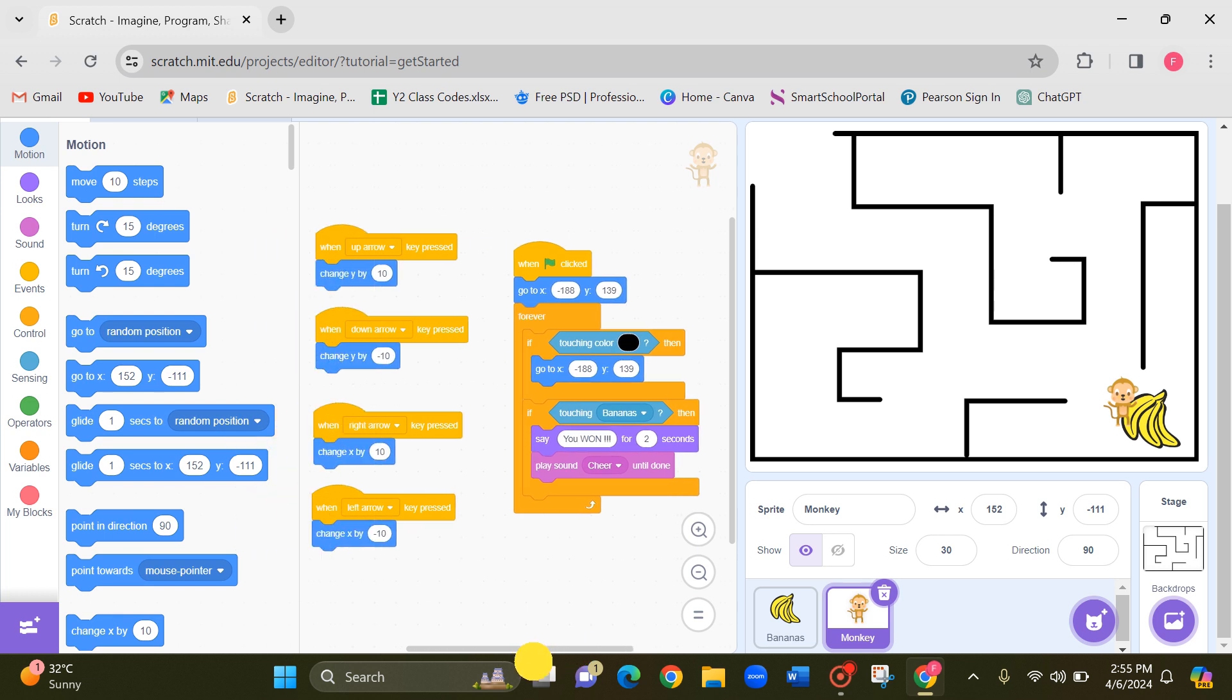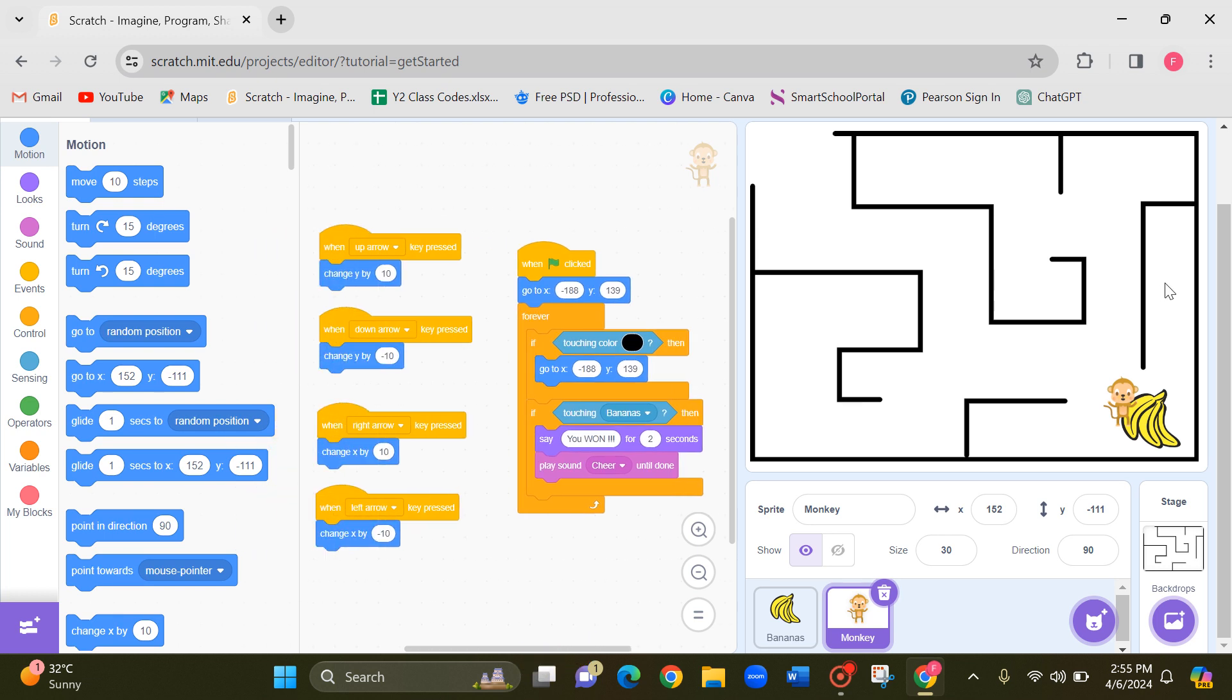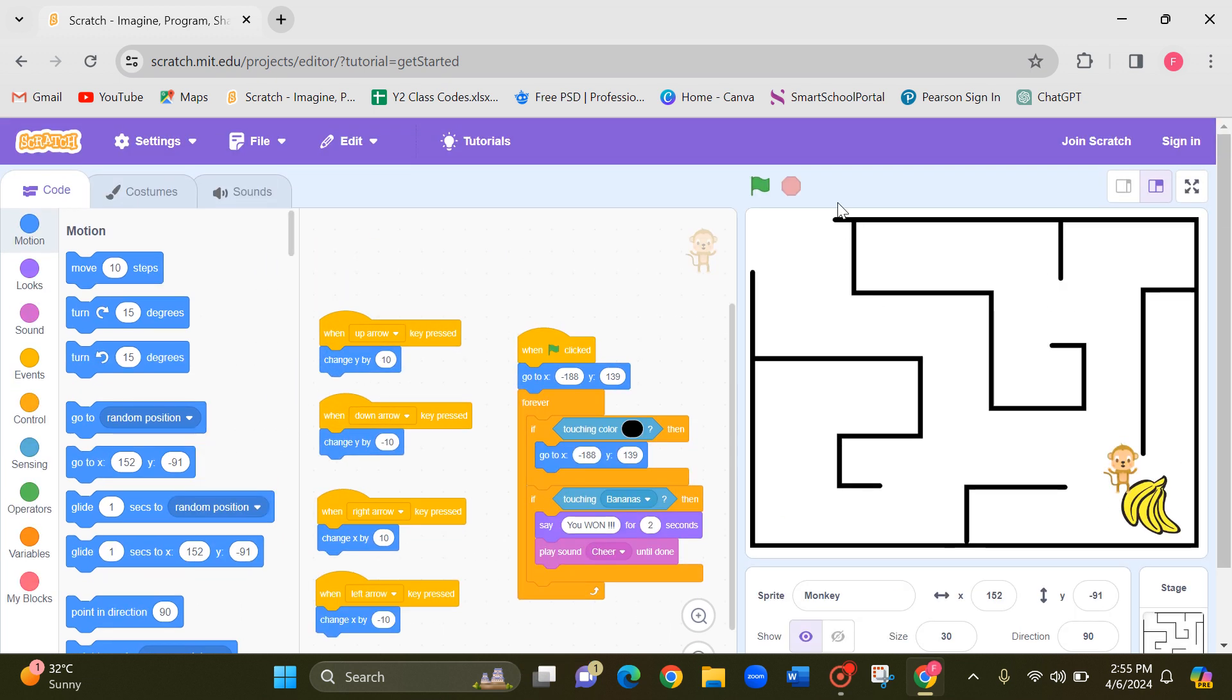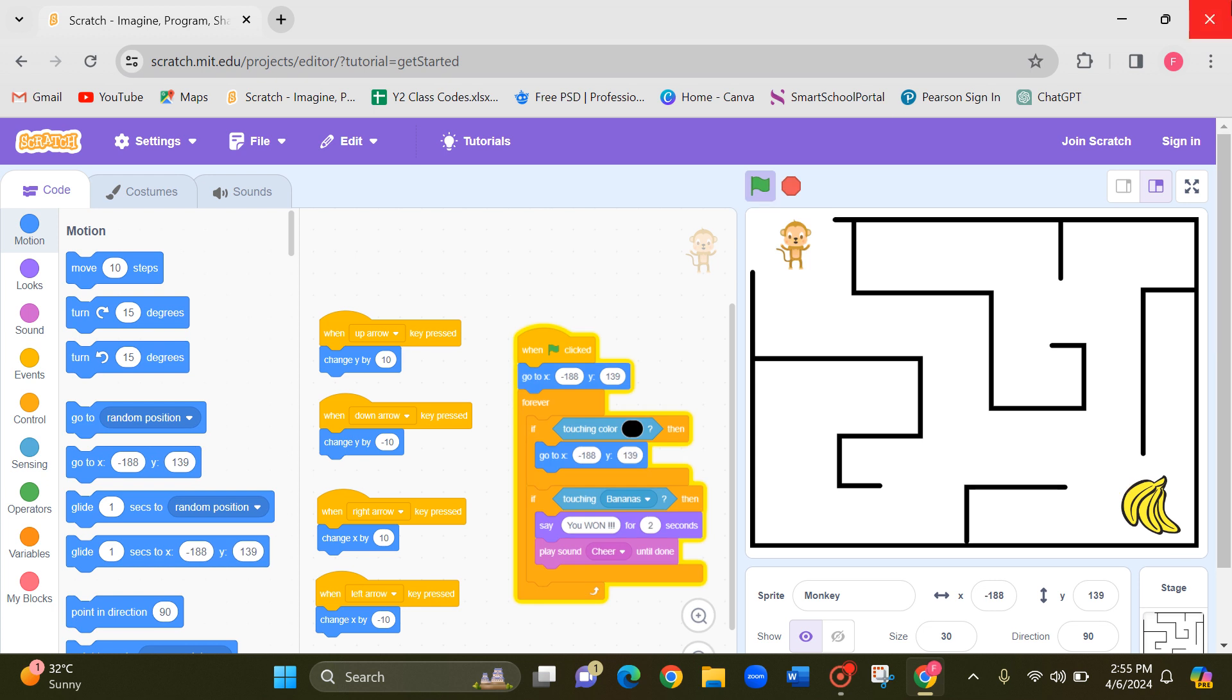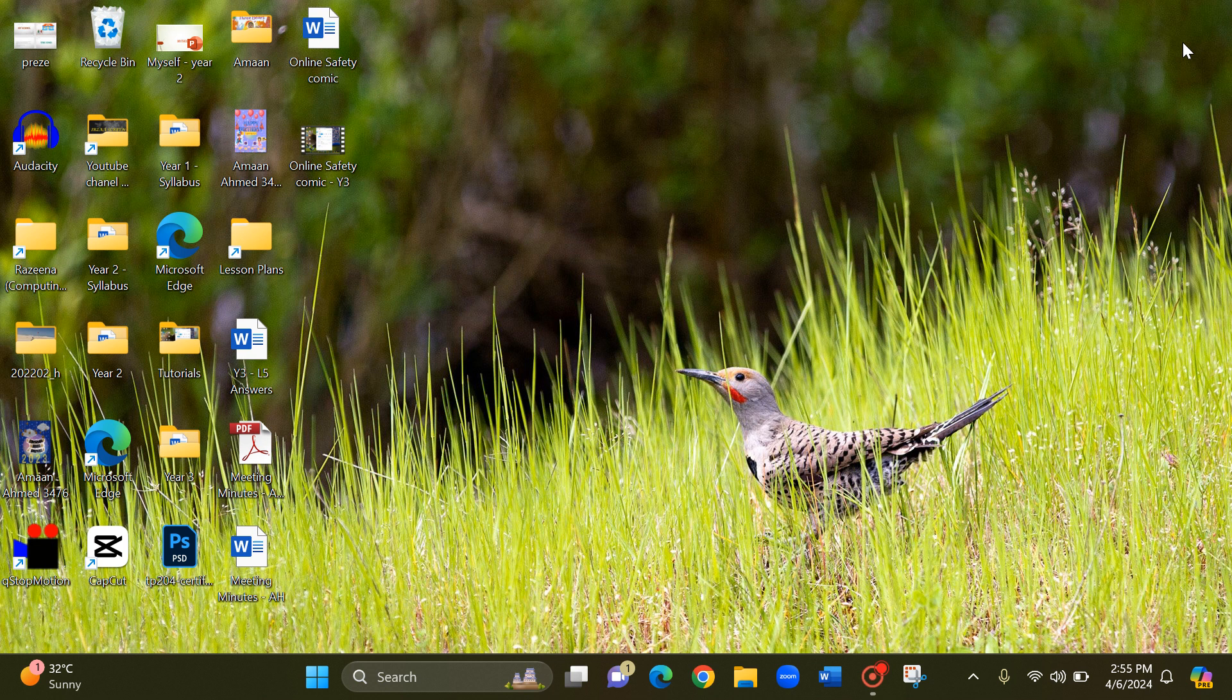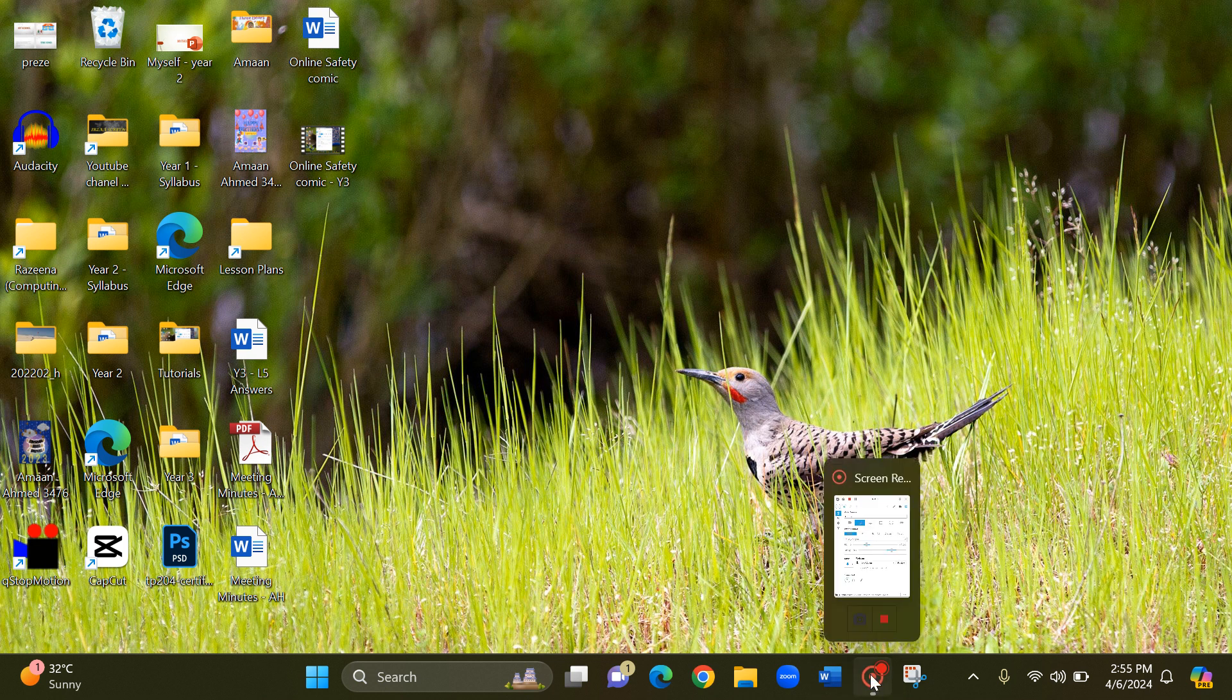So once you click on this you can see all the blocks. If you want to play again remember to click on the flag button and start. Children please do practice and enjoy the maze game. Thank you.